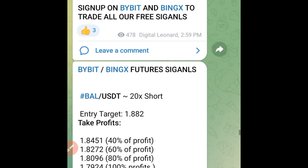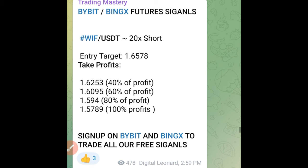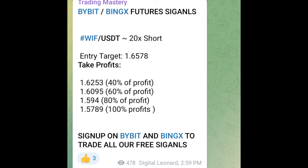This is what a signal looks like — this is how the signal comes. Right here you will see that we tell you it is a Bybit or Bingx signal, so you can take the signal on Bybit or on Bingx. Then here you see the name of the token, which is WIF/USDT, and then the 20x here is the recommended leverage. It doesn't mean that you must use 20x leverage, but all the calculations are done using 20x. In front of the 20x you see 'short' — if it is long you will see 'long,' if it is short you will see 'short' — so it means you should go short on this.